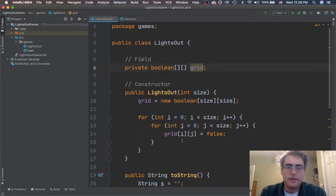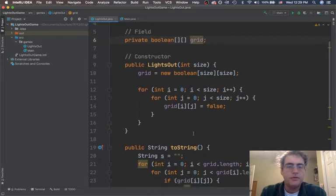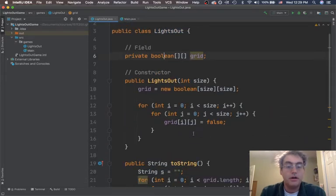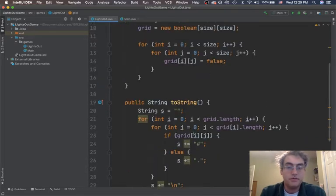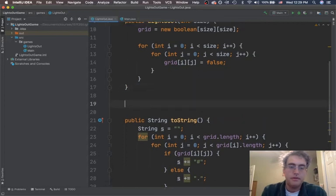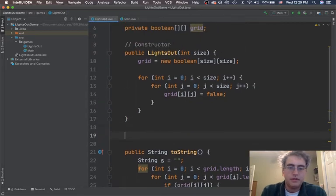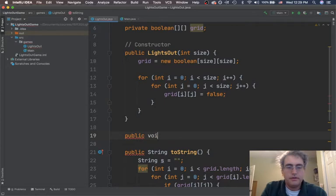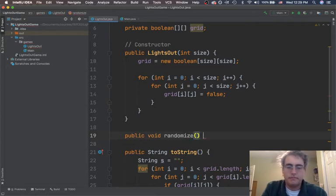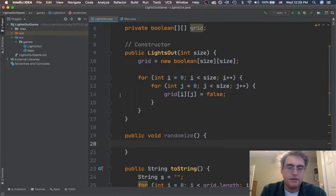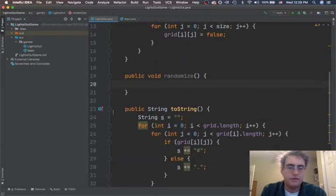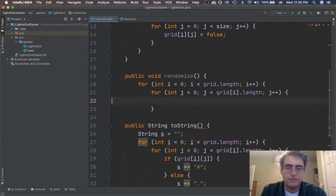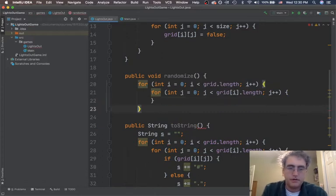Well, the game's not very exciting or functional right now. We need some of the lights to be on. So, first thing I want to do here is create a method that will randomize my game. And to randomize my game, I am going to use my nice for-loop structure that I'd seen before.